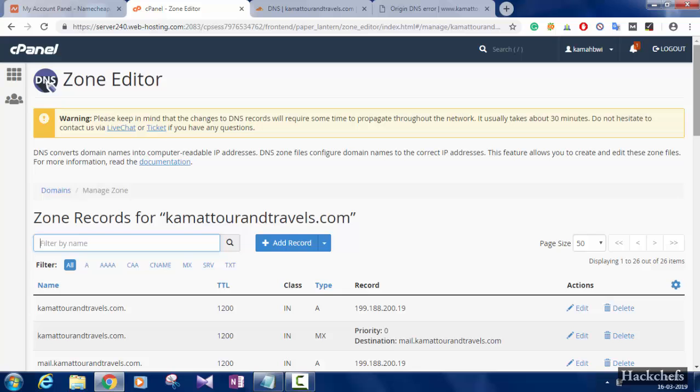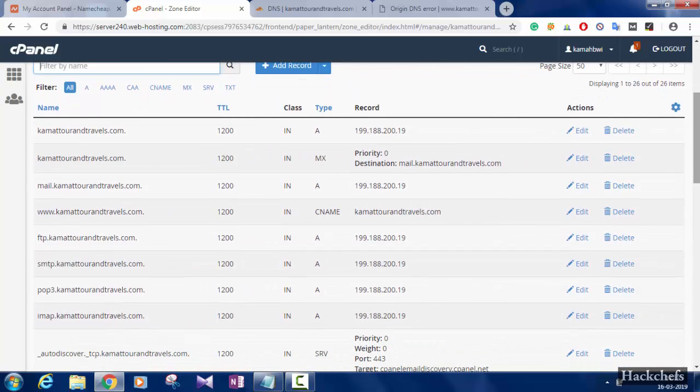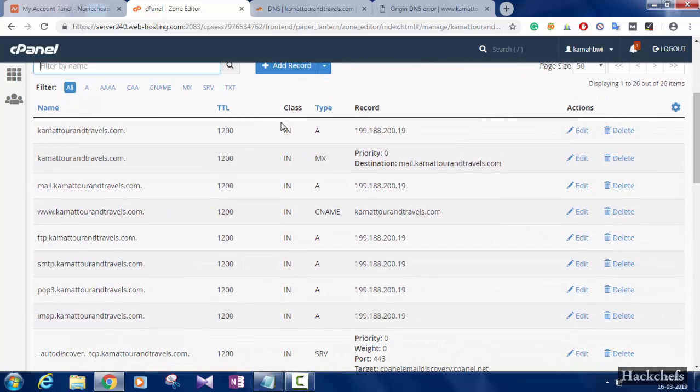Here, you will find all your DNS records.